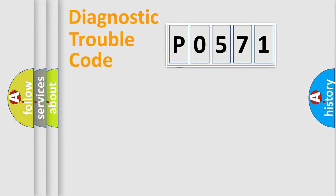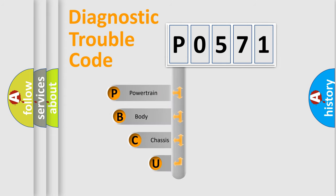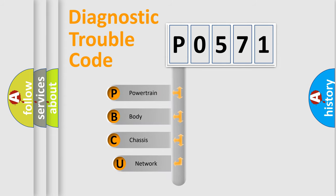First, let's look at the history of diagnostic fault code composition according to the OBD2 protocol.